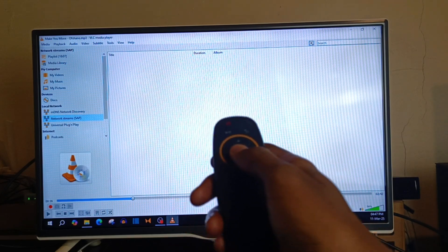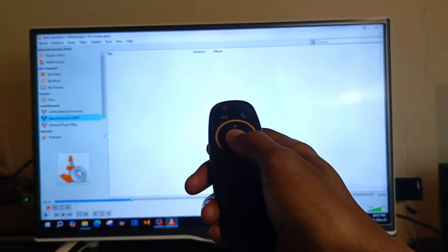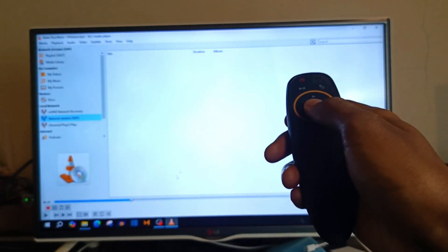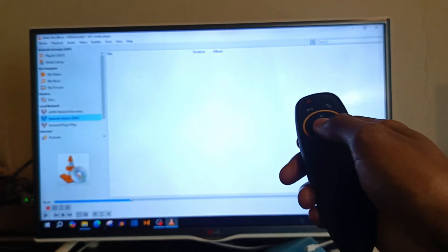I just love how I can navigate using the Air Remote Mouse on the VLC Media Player application.